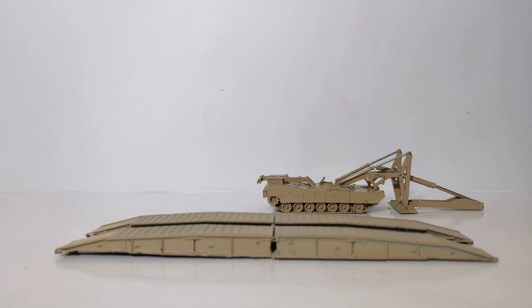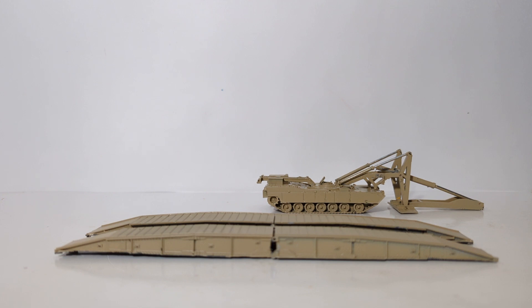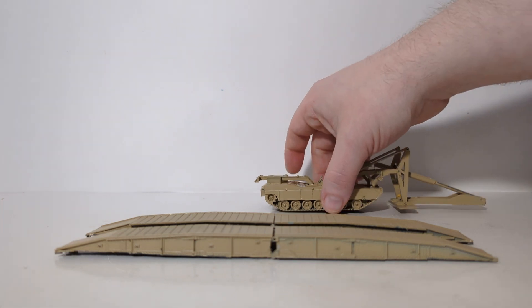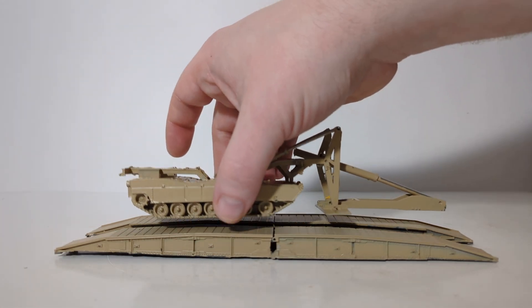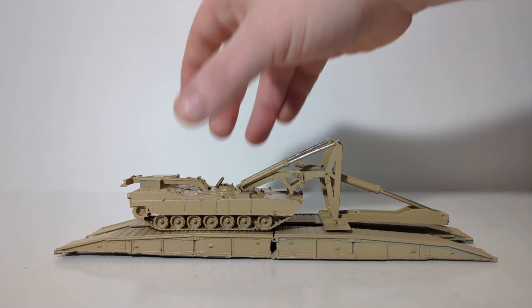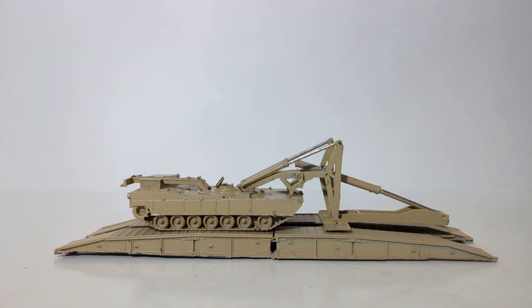Alright, today's video. We're going to learn a little bit about the M1074 JABS, which is an acronym for Joint Assault Bridge System. This is a 1:87 or HO scale resin kit by Arsenal M, but before we go into too much detail about the actual model kit, let's learn a little bit about the real vehicle.